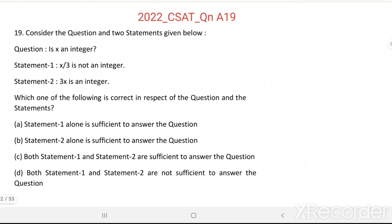Question number 19. Consider the question and two statements given below. Question: Is x an integer? Statement 1: x by 3 is not an integer. Statement 2: 3x is an integer.